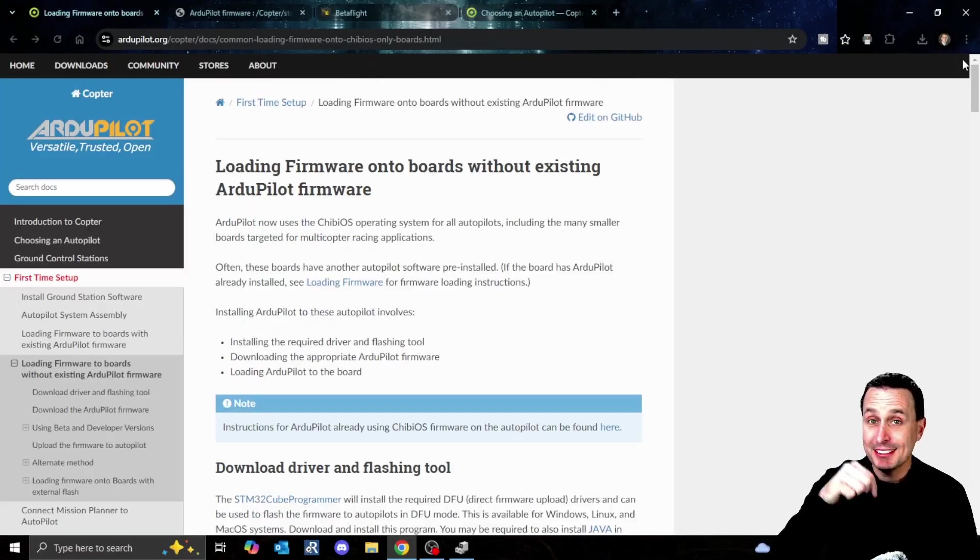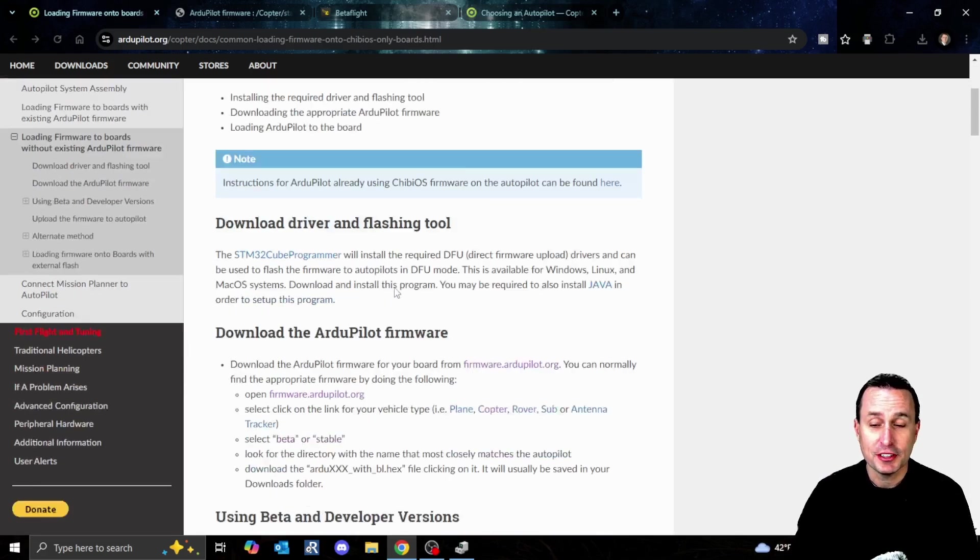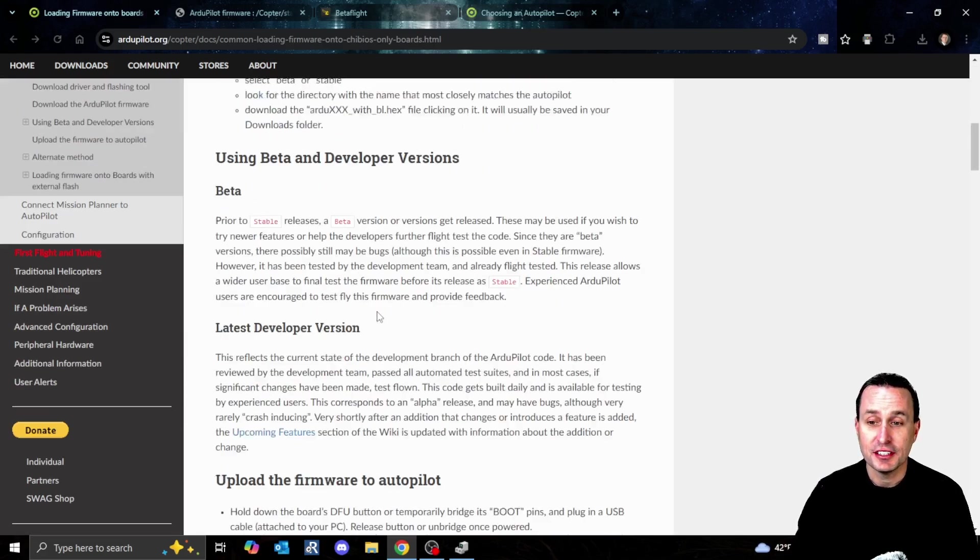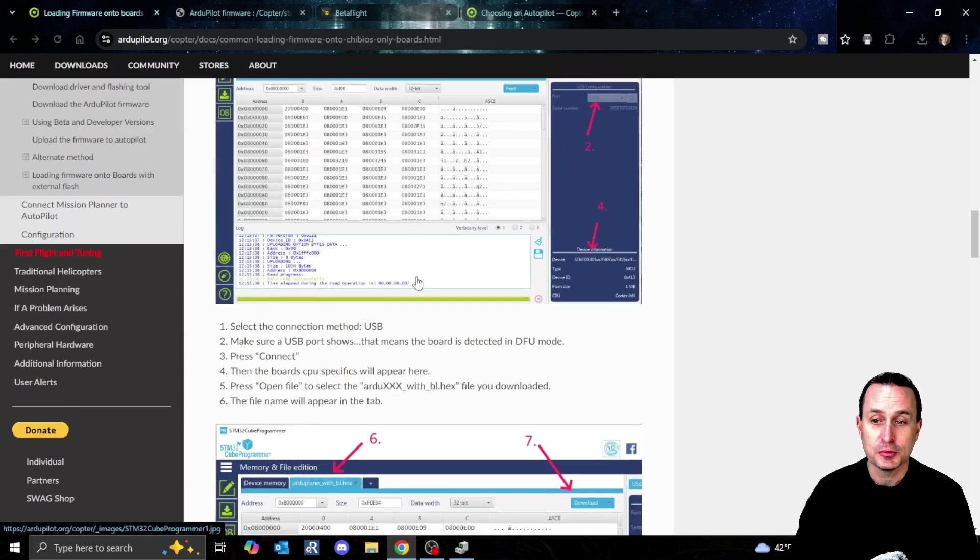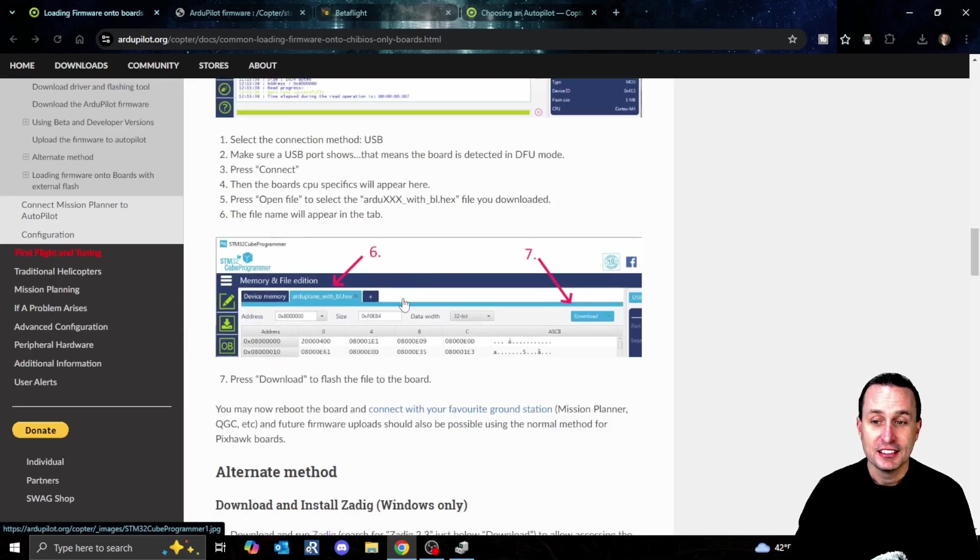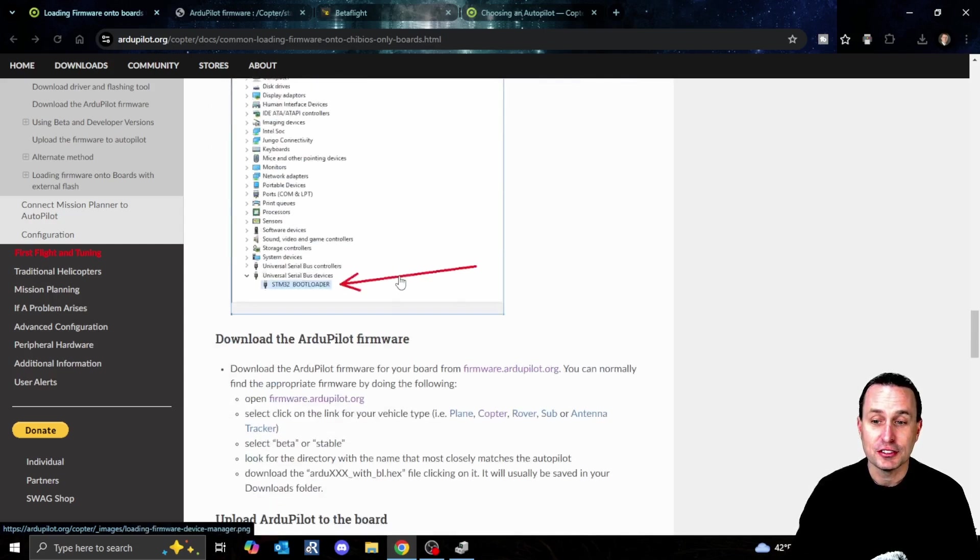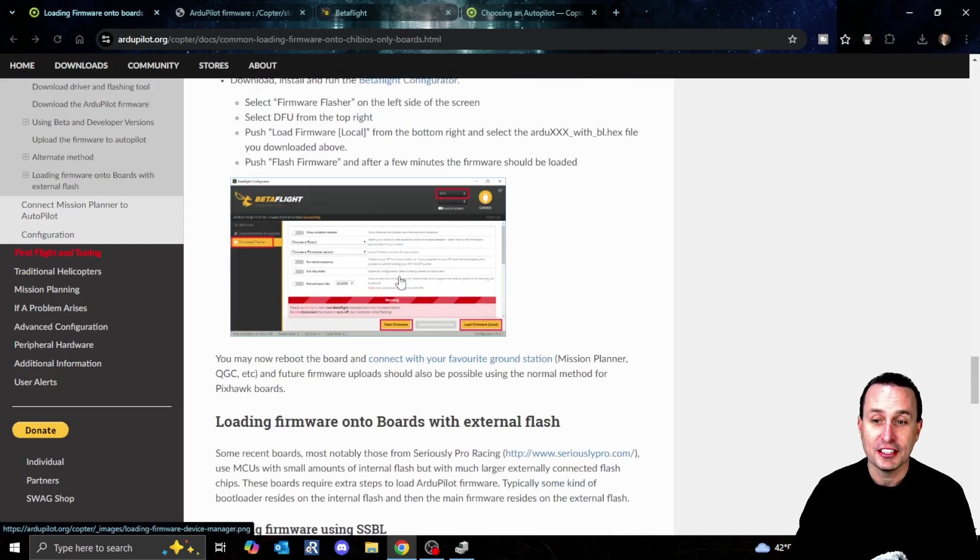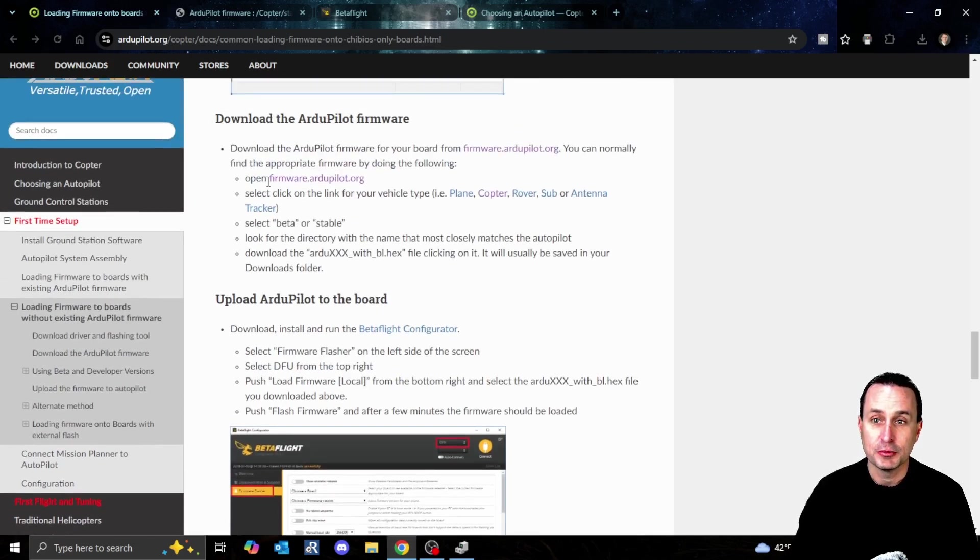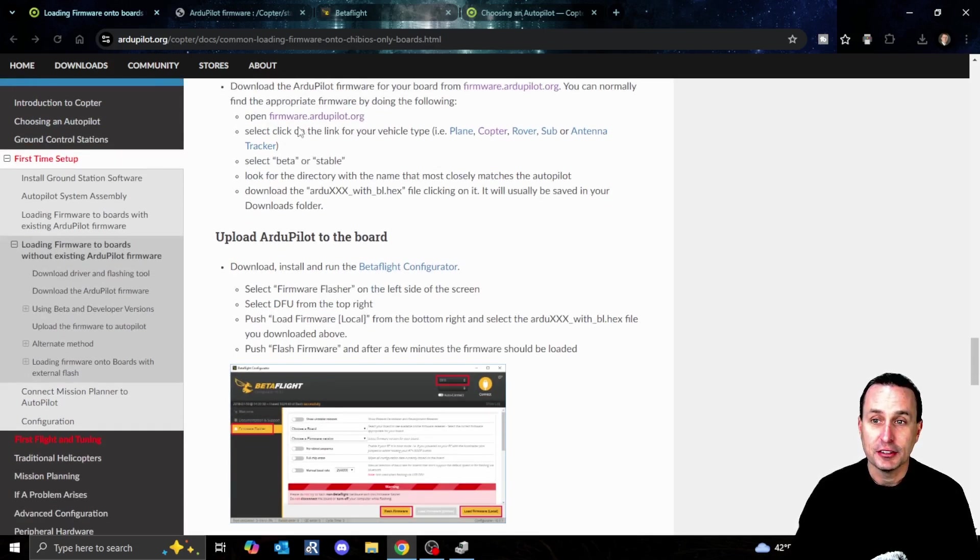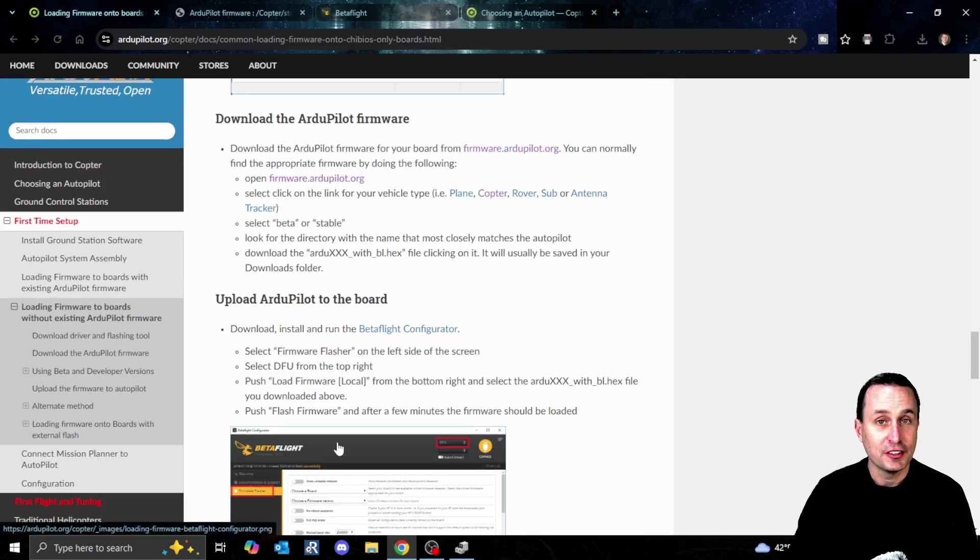I'll also drop this link down below, it's a step-by-step guide. What's a little tricky is the first way to flash ArduPilot seems overly complicated. You actually need to browse down to the simpler way, which is downloading ArduPilot and using the Betaflight or iNav firmware to flash it over.